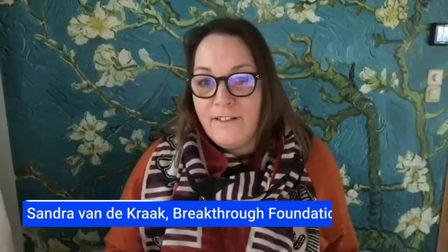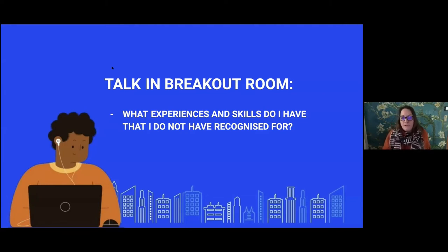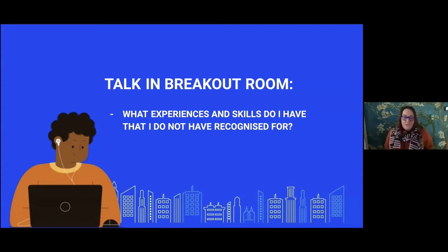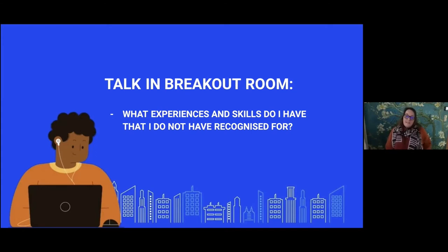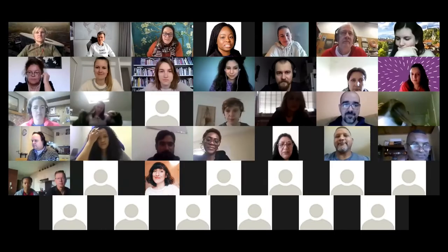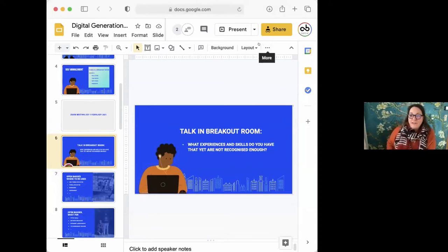Most people have more experience than has been recognized. In the breakout rooms, we asked you to share which experiences and skills you have that are not yet recognized — skills without an official certificate or diploma. You were in groups of about five people, with 20 minutes to discuss. Now, looking at situations and places where badges can be used, let's hear from the groups what experiences and skills were mentioned that are not yet recognized.